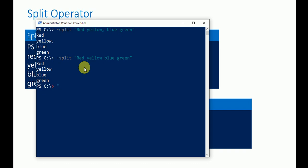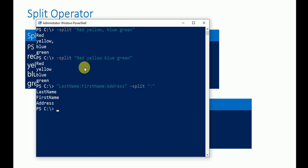Now let's try another example. Write 'last name colon first name colon address' inside quotes, then use '-split' with the colon as the delimiter and press Enter. It will split and output last name, first name, and address on separate lines.